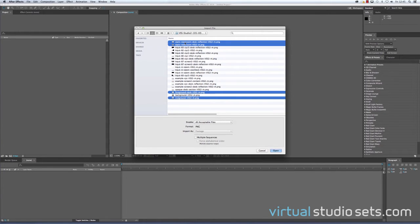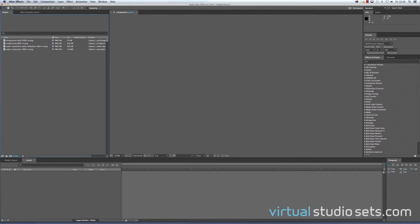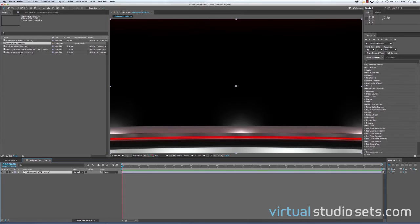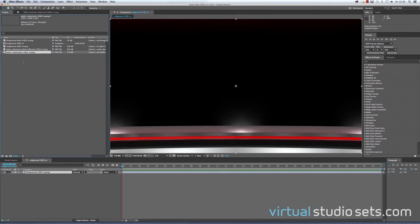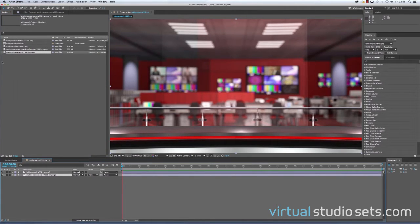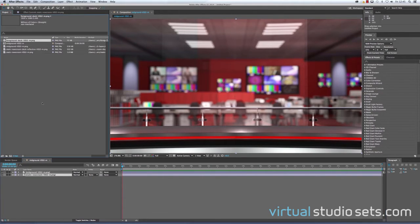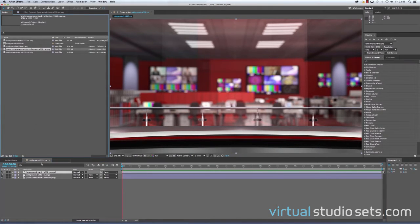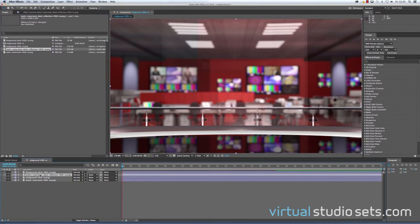and the static newsroom desk reflection. I'm going to start off with the mid-ground layer. That gives you the basic back section of the studio there. I'm going to put the static newsroom behind it. I'm going to put the foreground desk on top, and I'm going to put the static newsroom desk reflections behind the desk and in front of the mid-ground.